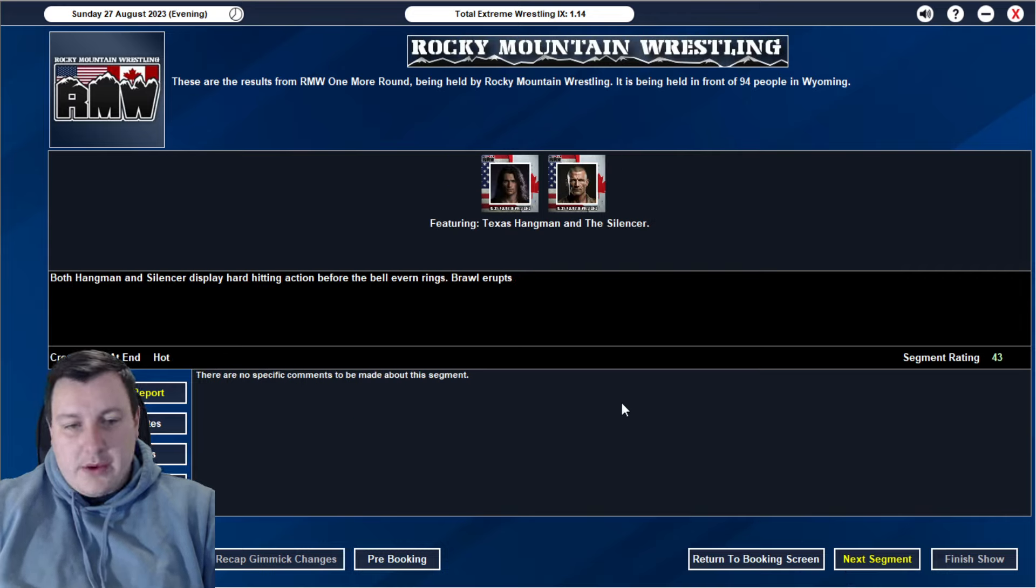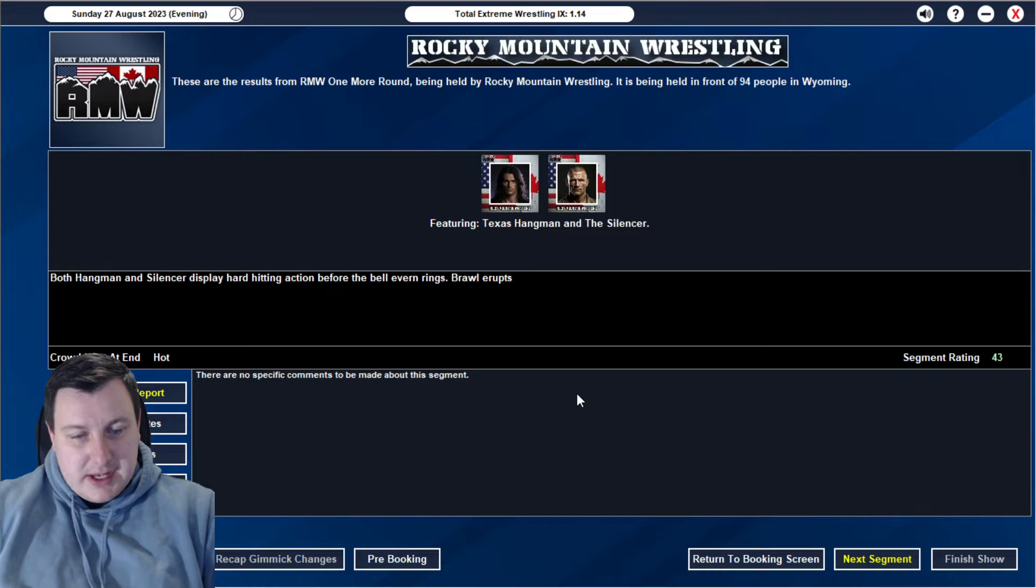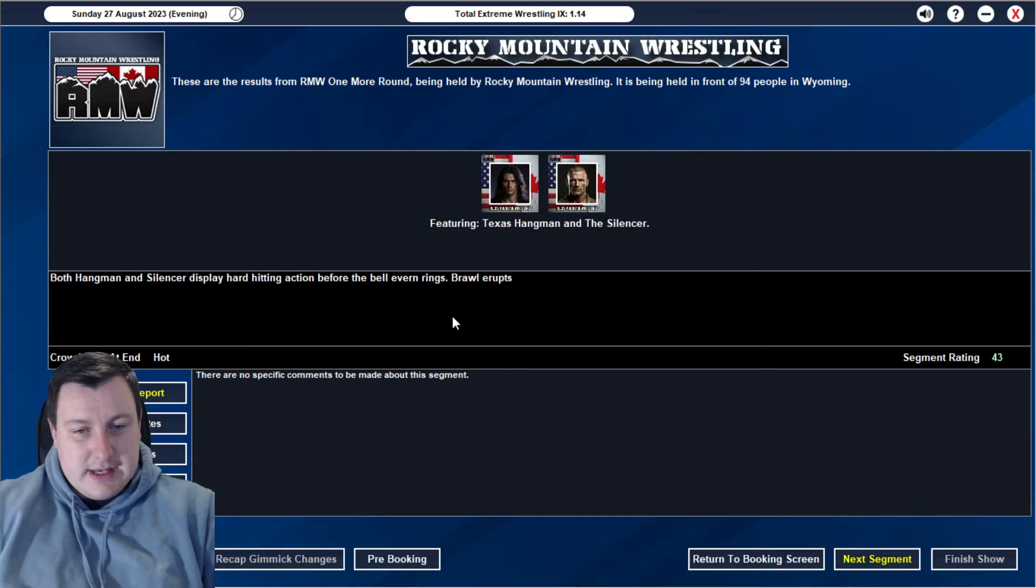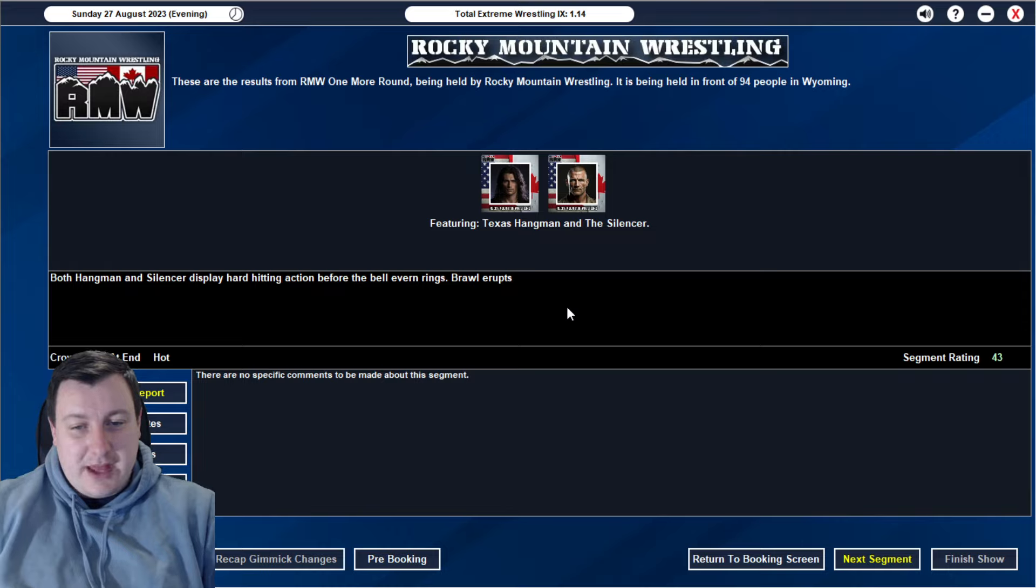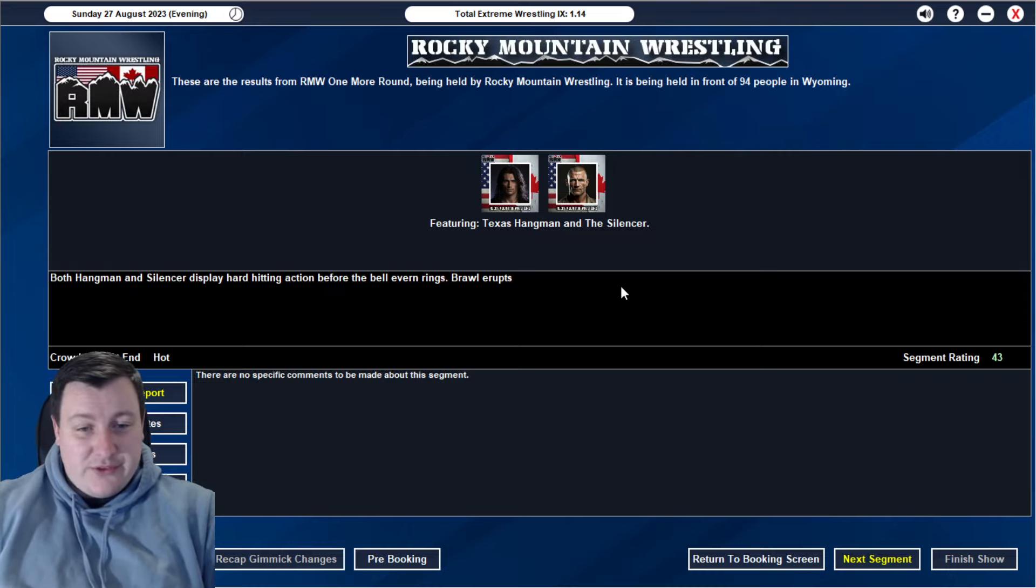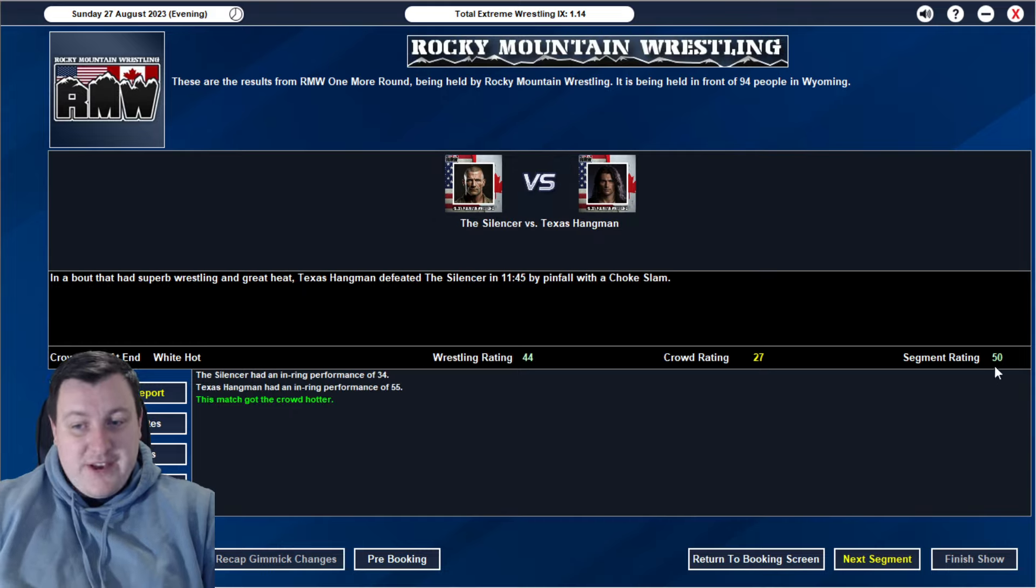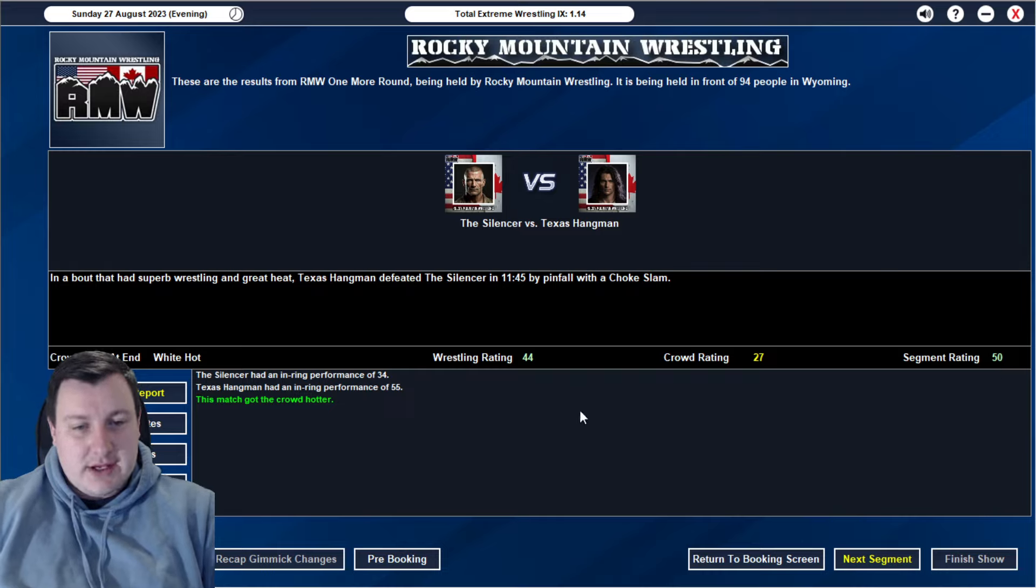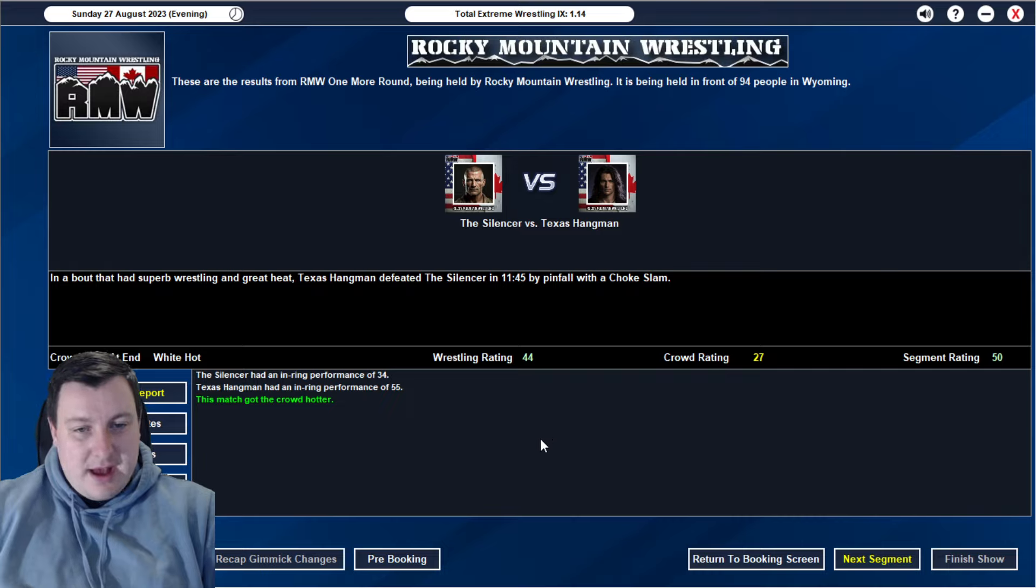We then go into a 43 rated brawl with Texas Hangman and Silencer. They display some hard hitting action before the bell even rings. Basically they start brawling before the bell even rings. The referee tries to gain control, but the brawl just absolutely erupts and the referee just calls for the bell. 43 rated angle. Happy with that. Leading into their match, it's going to be pretty good.